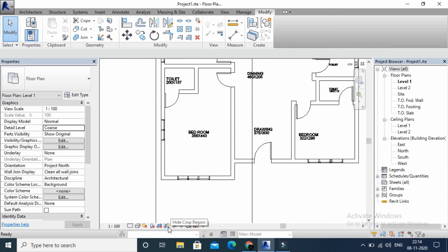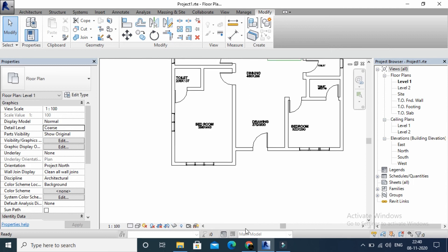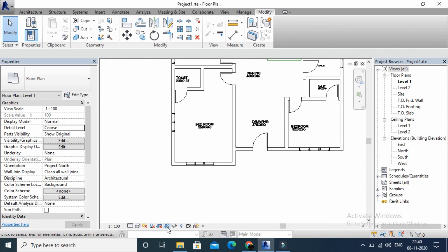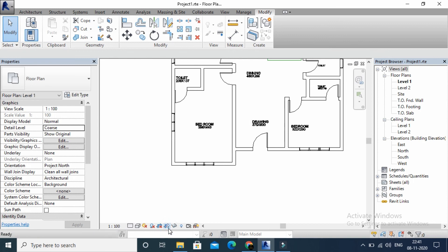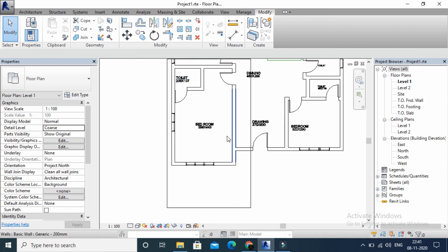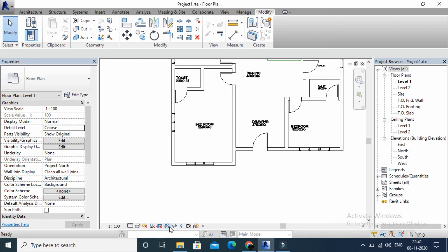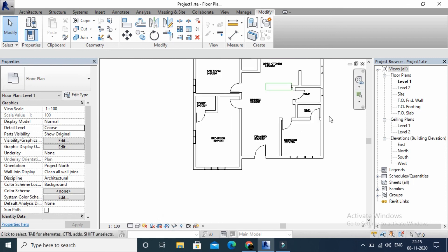Now, let's try to hide the crop region. We can hide the crop region in the same way.